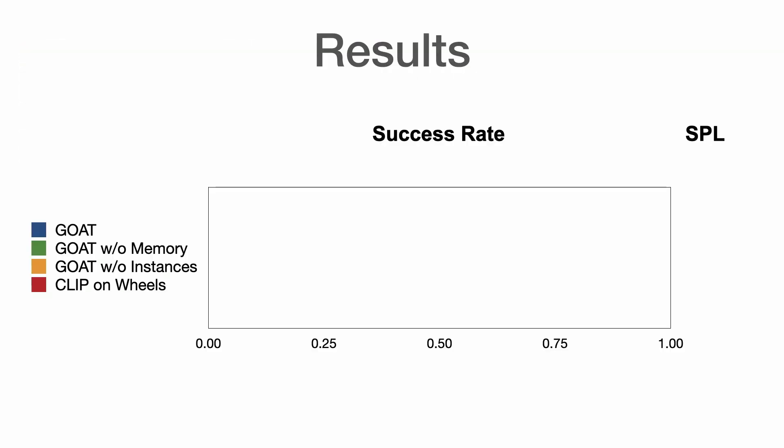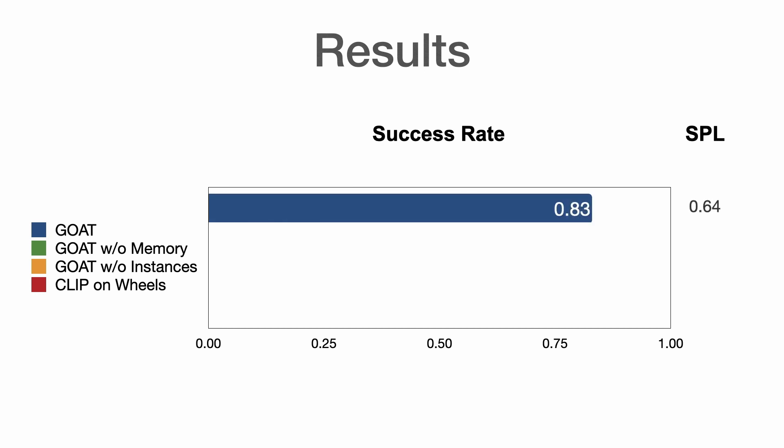We compare approaches in terms of success rate per goal within a limited budget of 300 robot actions and success weighted by path length, or SPL, a measure of path efficiency. GOAT reaches 83% success rate and 0.64 SPL.